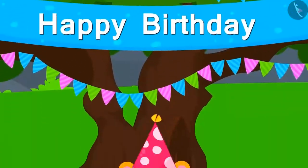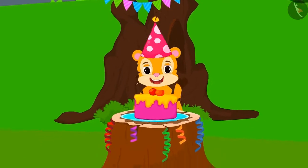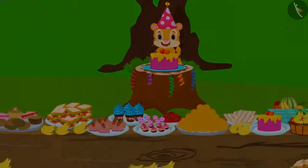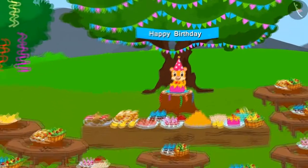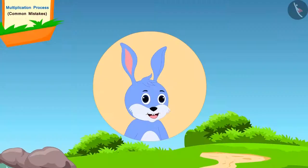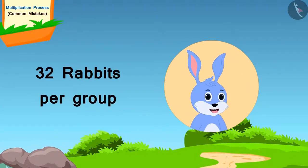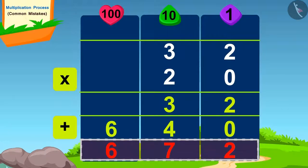Today is Shere Khan's birthday. He has invited everyone for his party. Shere Khan placed the chairs for the rabbits very close to the cake as they were his best friends. The rabbits were to sit in groups of 32 and 20 such groups were to come. Shere Khan estimated the total number of rabbits attending his party.